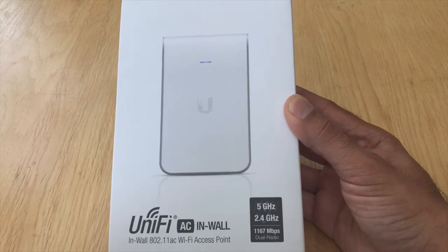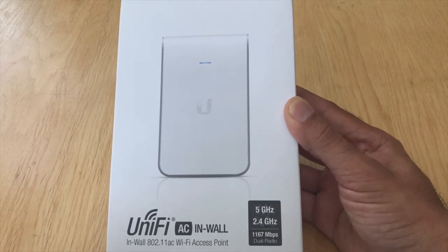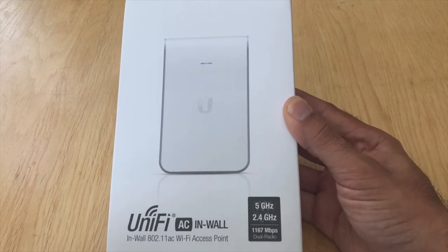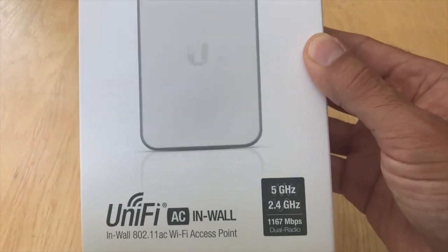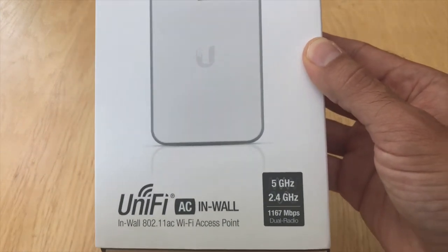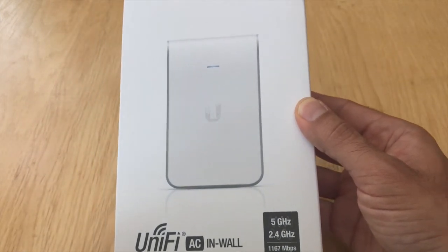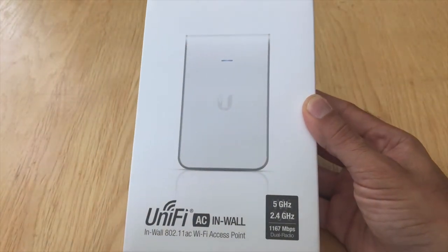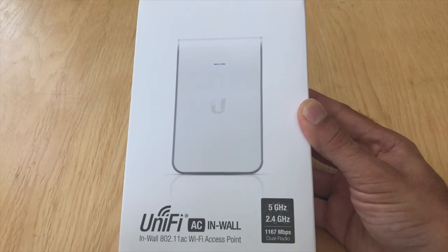Hey YouTube, this is Gio from Digital Spring Media and in this video we're going to unbox this UniFi AC in-wall Wi-Fi access point and install it instead of an Ethernet jack.